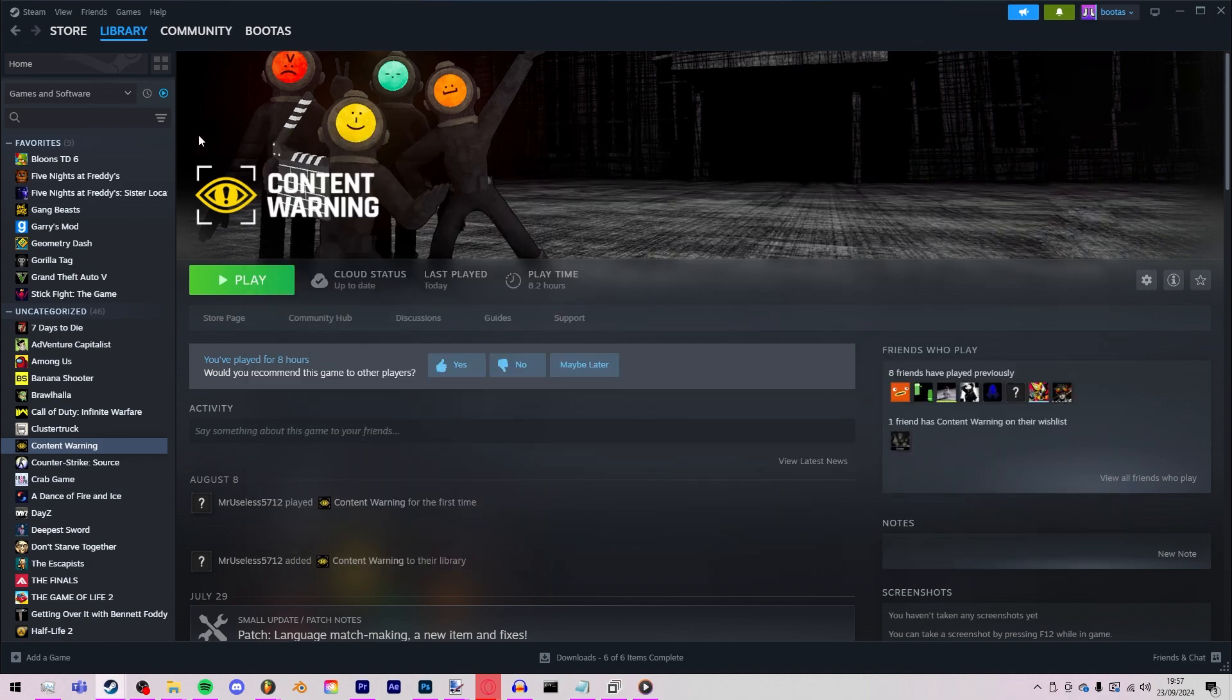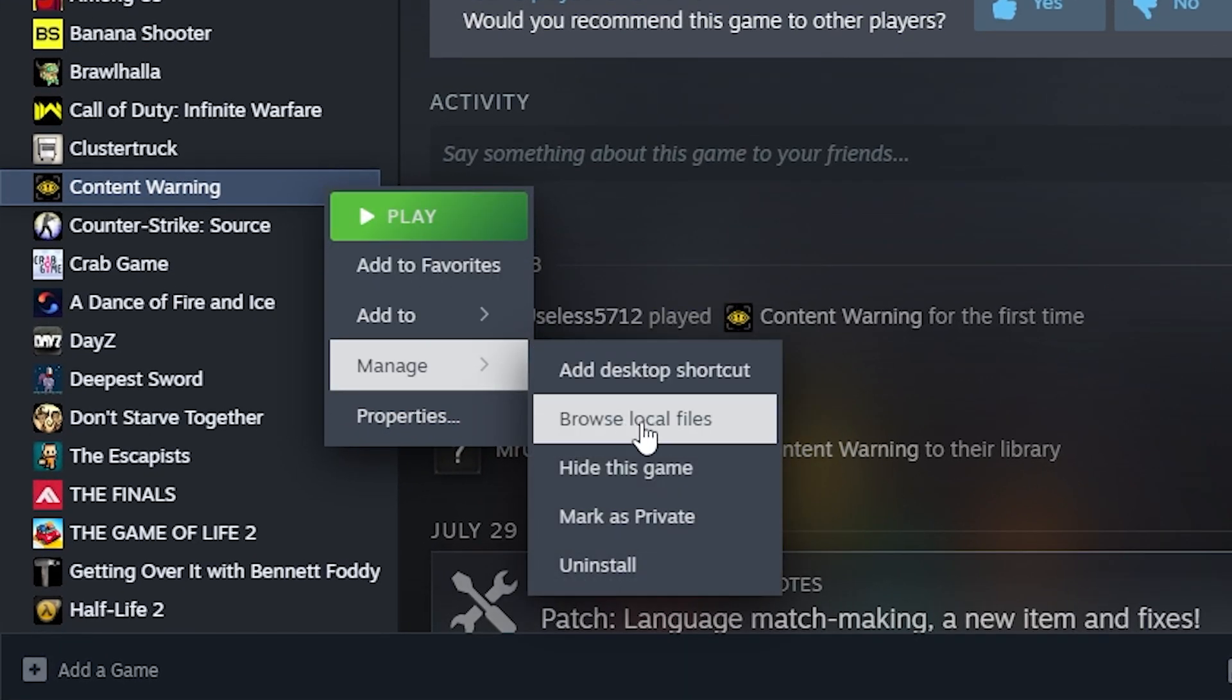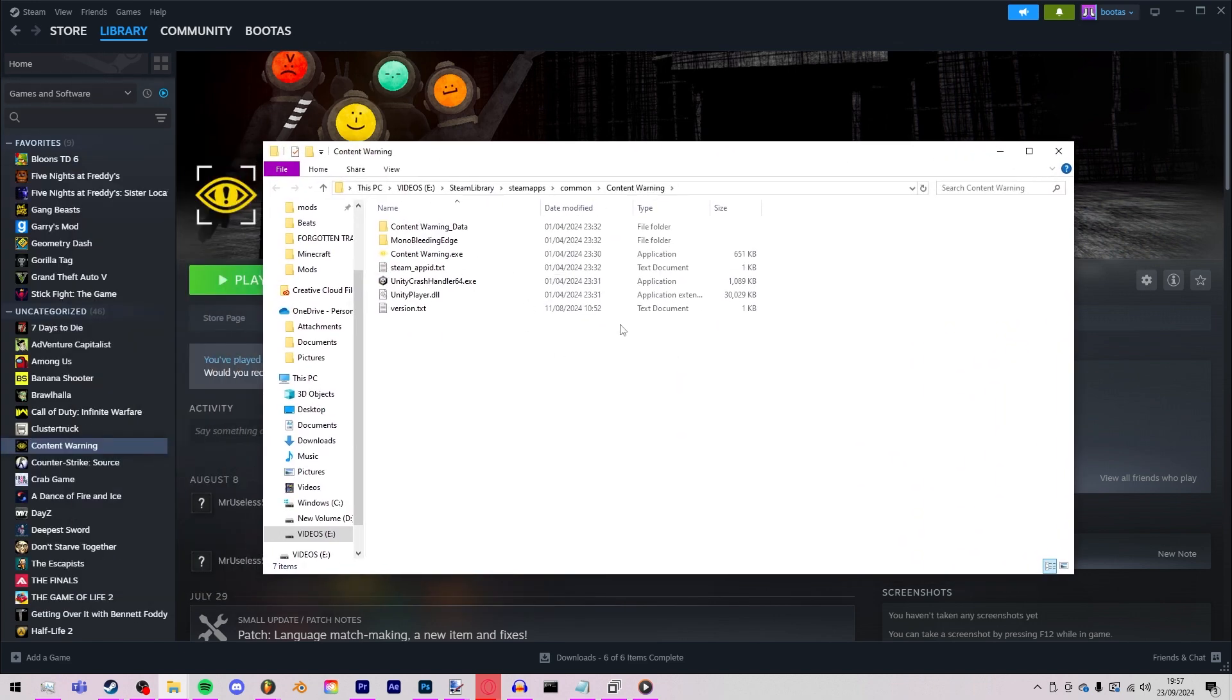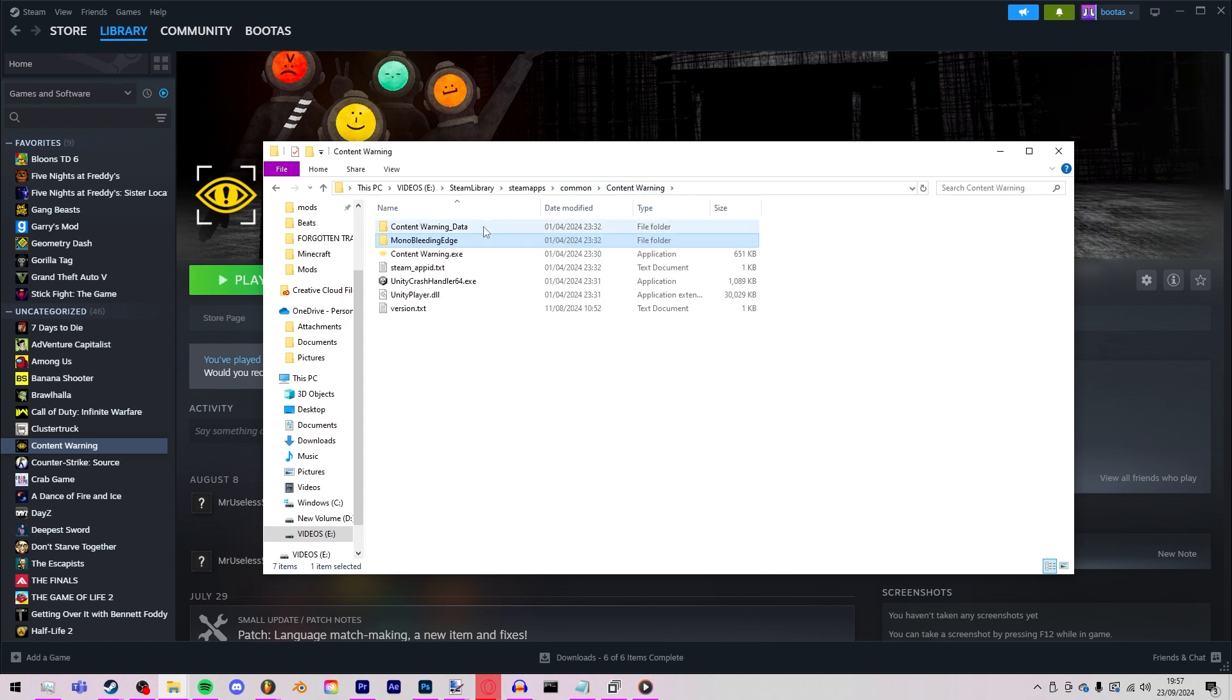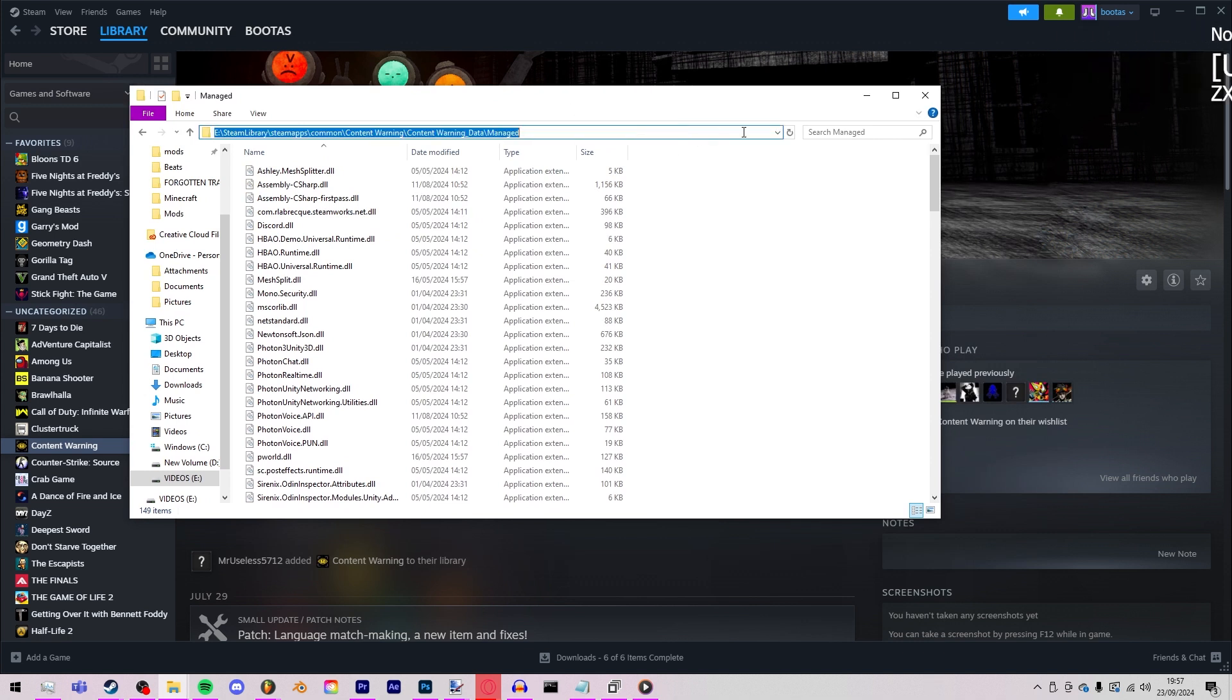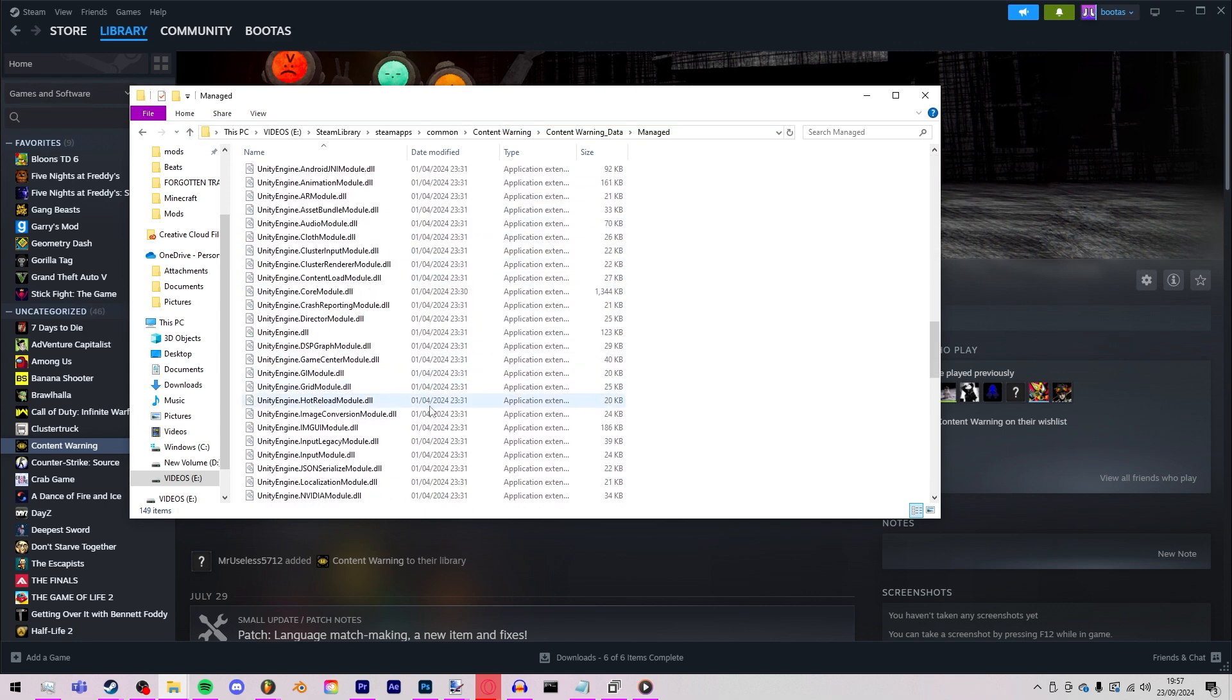For now, you're gonna go to your Steam or wherever your game is. In Steam you're gonna right click it, you're gonna press Manage and Browse Local Files. It will come up with something like this. And you're simply gonna go to, I think it's, no it's in Content Warning dot data and then it should be in Managed.